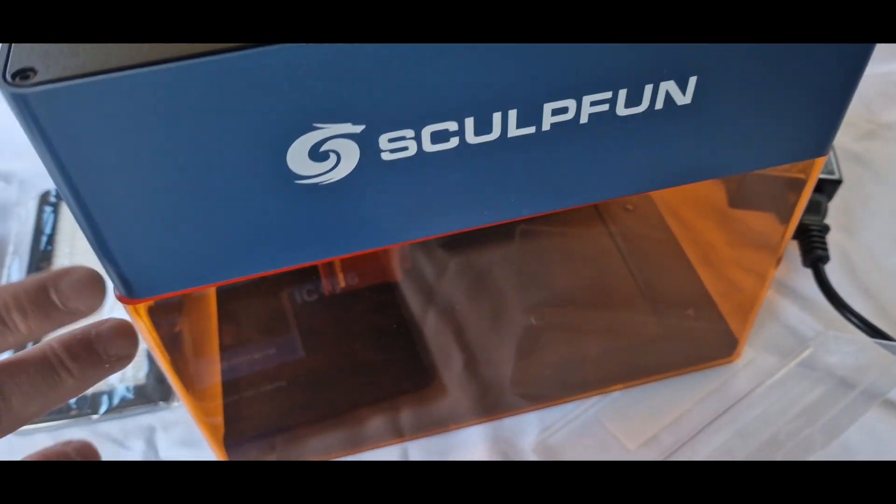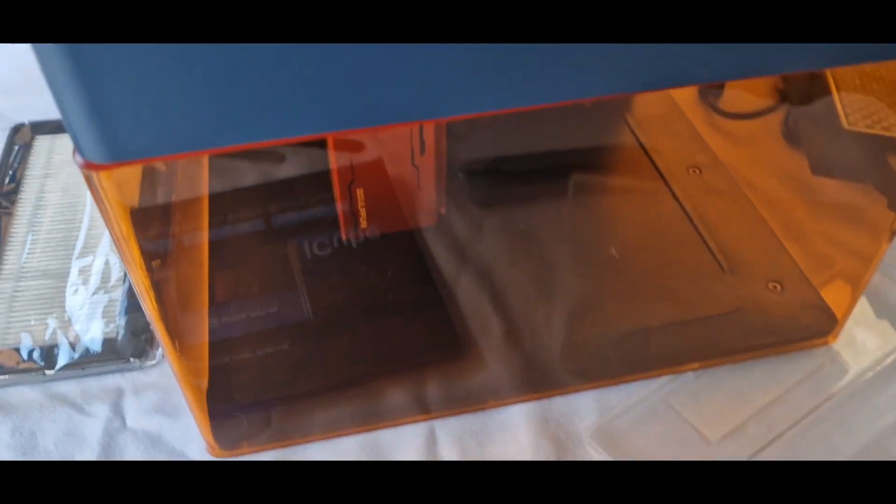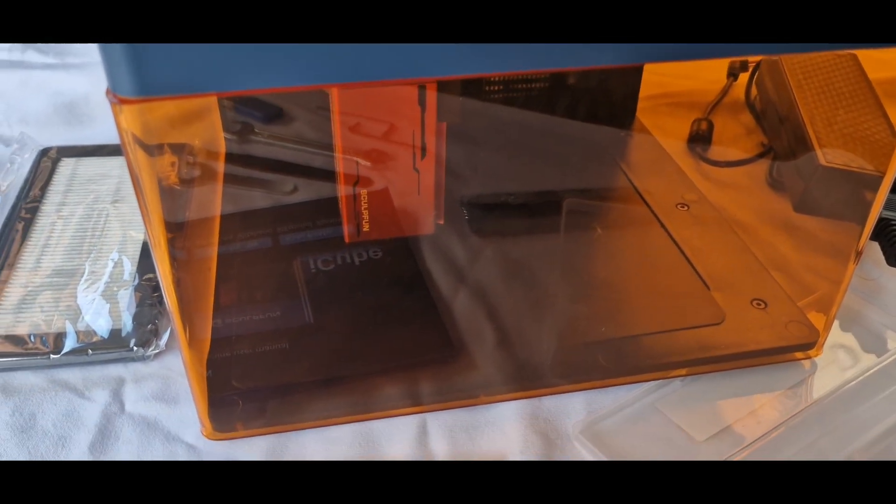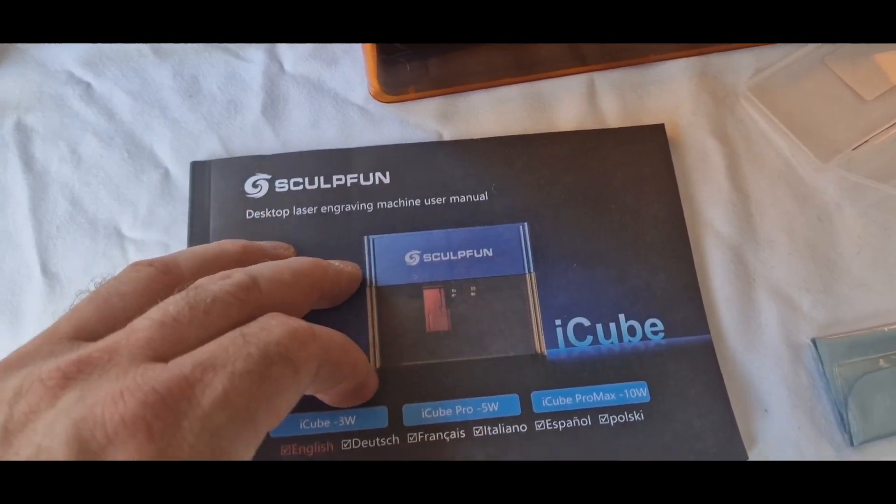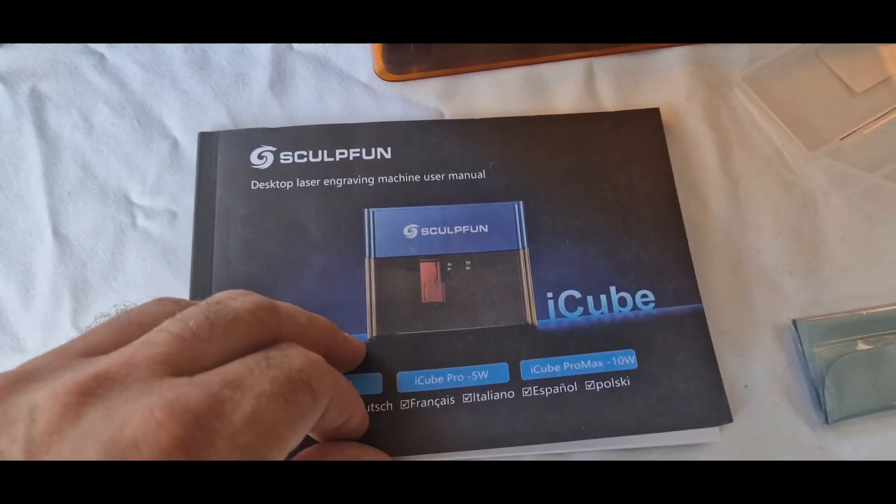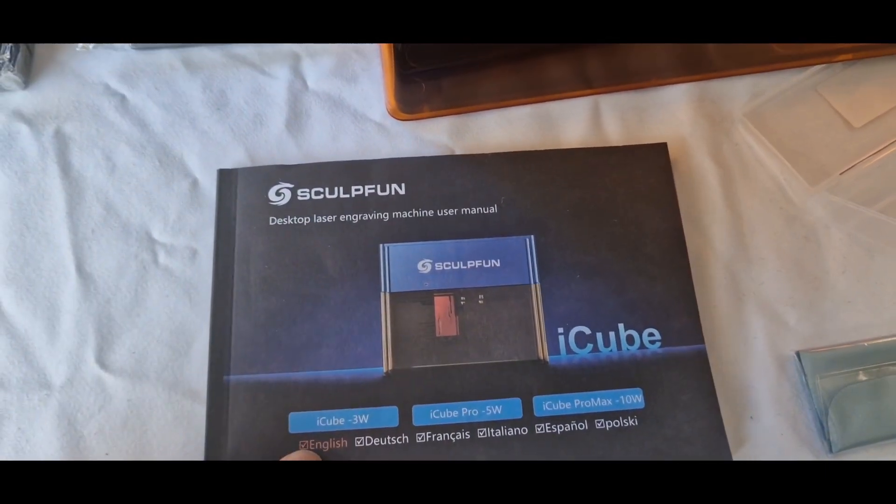So when you push on the laser cover it just means that you can engrave and hopefully keep some of the fumes in.